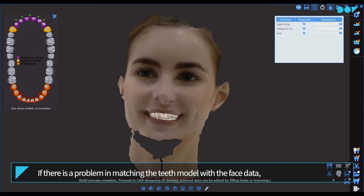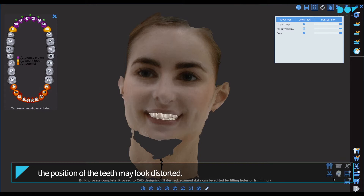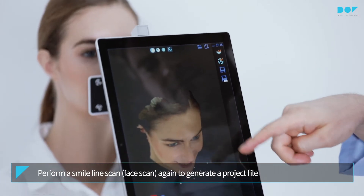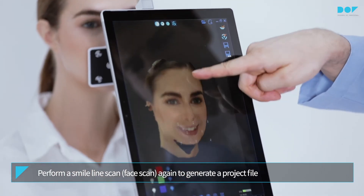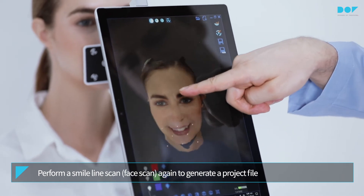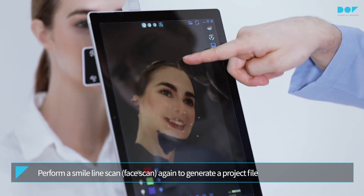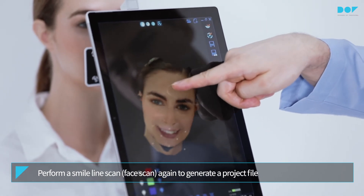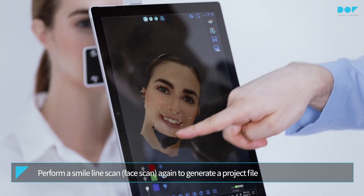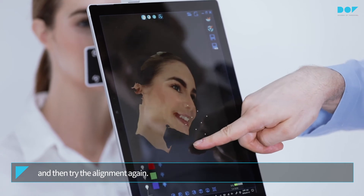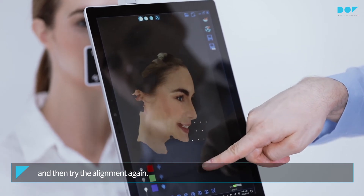If there is a problem in matching the tooth model with the face data, the position of the teeth may look distorted. Perform a smile line scan and face scan again to generate a project file, and then try the alignment again.